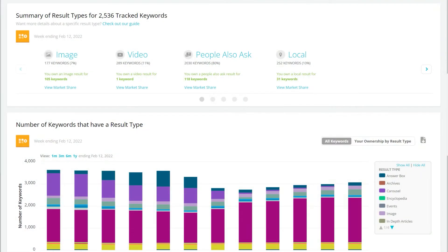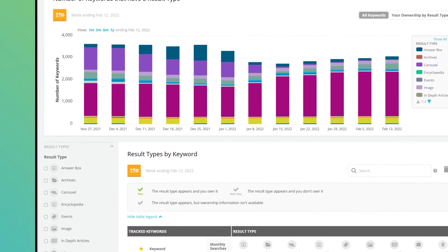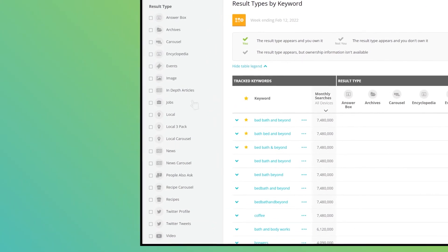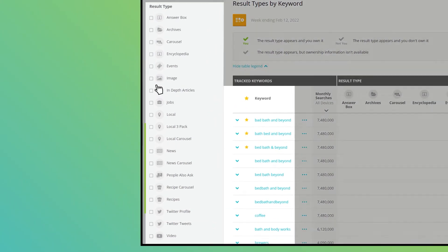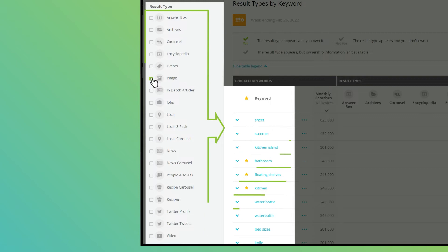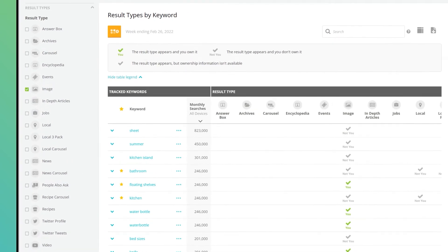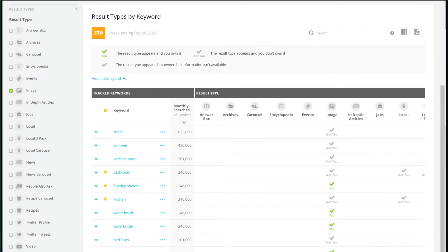Use result types to identify what kinds of results appear for the keywords most important to your organization or focus on a single result type to see how you perform in search for that particular type of content.